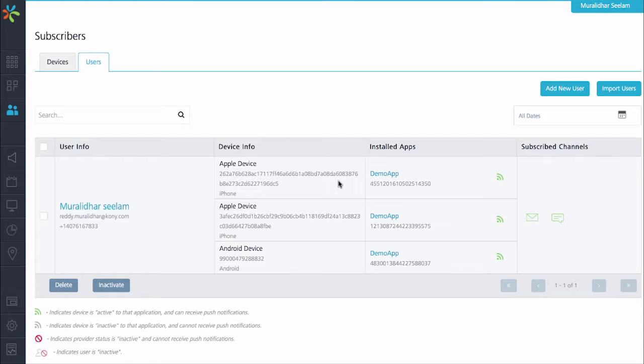Now, I already have an existing campaign that is running on the engagement server. That particular campaign sends out a 20% off coupon using a rich text message to any user who is in the Alabama area. Right now, if you recall, we created the user with the state as Florida. So what I'll do now is I will go ahead and update the state information of the user.